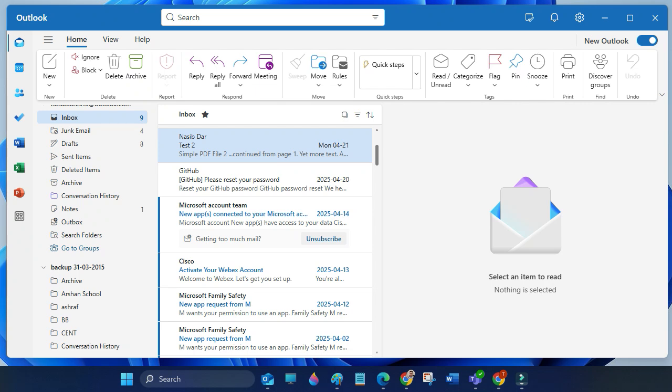Hello guys, welcome to my channel. Today this video will show you how to quickly save emails as .msg in new Outlook.